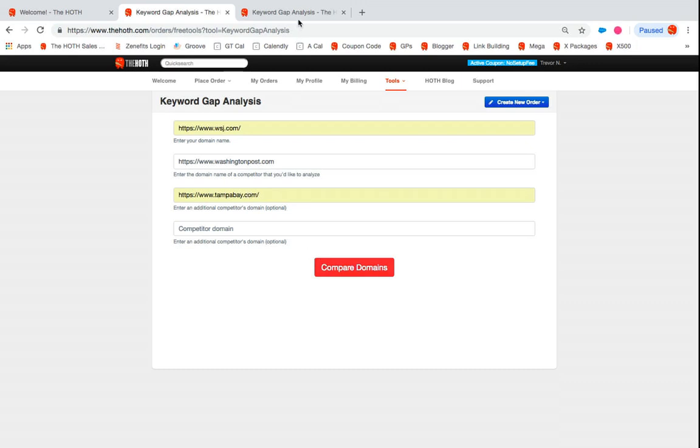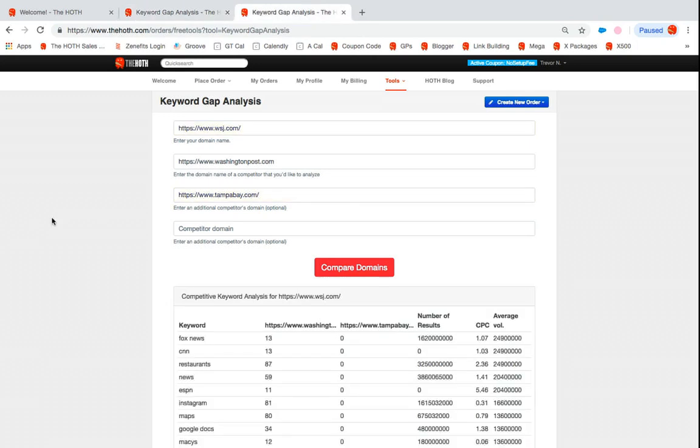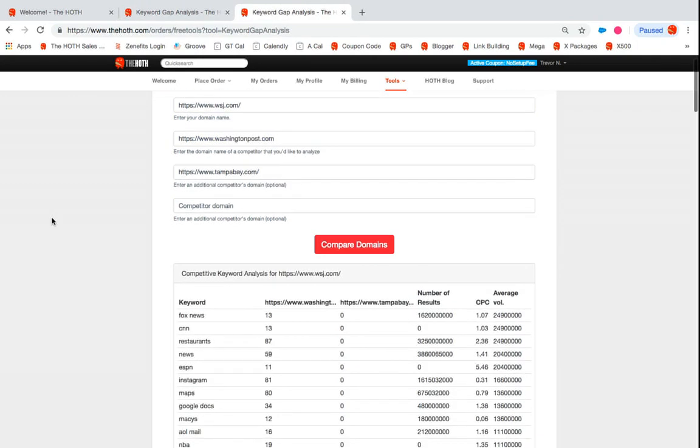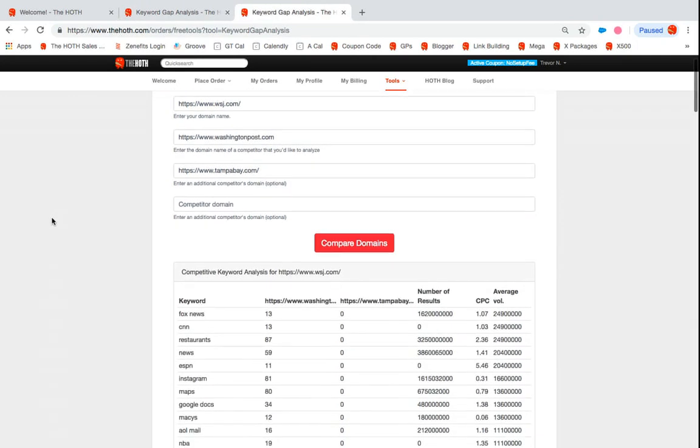So once you hit compare domains, it's gonna run a quick search and then it's gonna come up with all the keywords that the other two sites are currently ranking for that you are not.